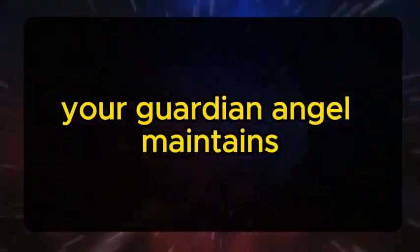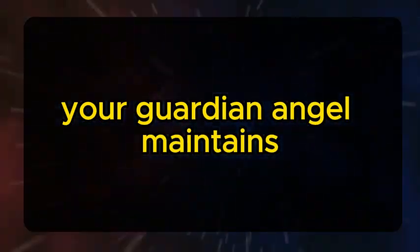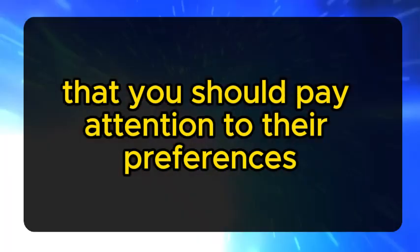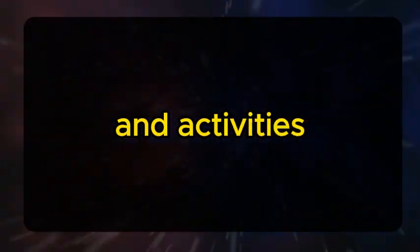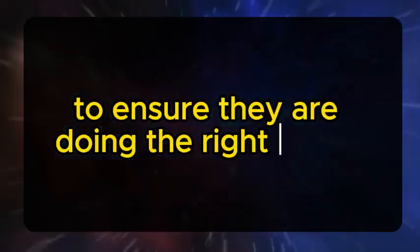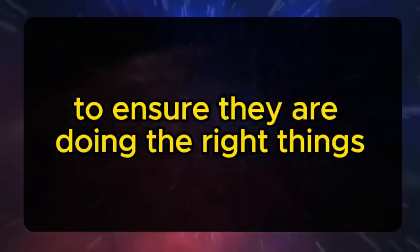Your guardian angel maintains that you should pay attention to their preferences and activities to ensure they are doing the right things.